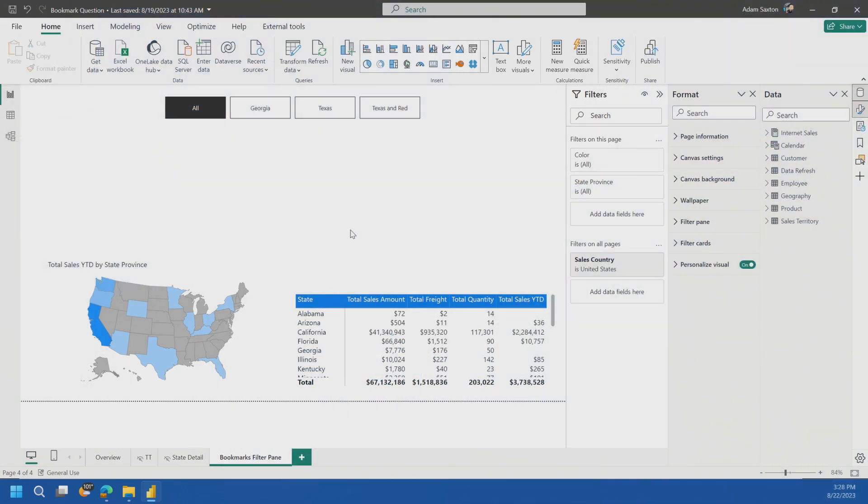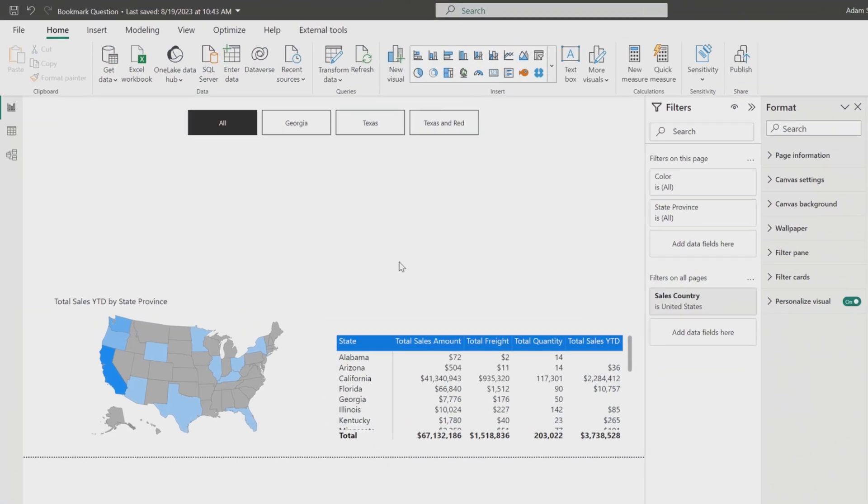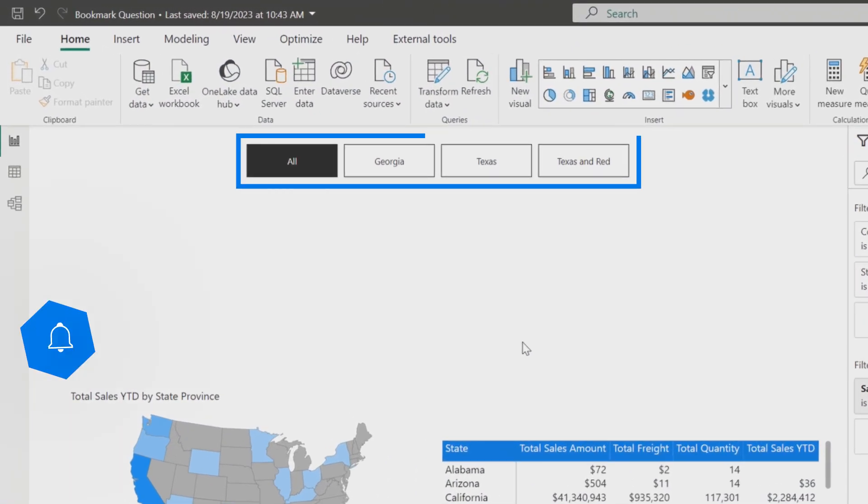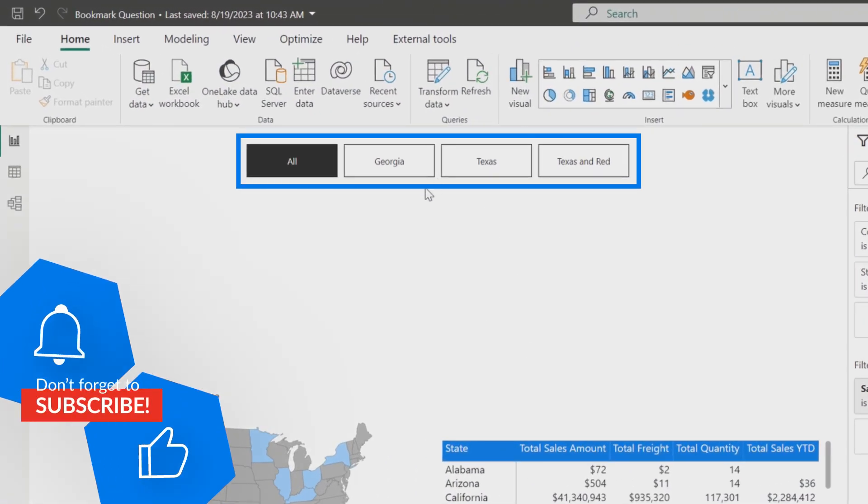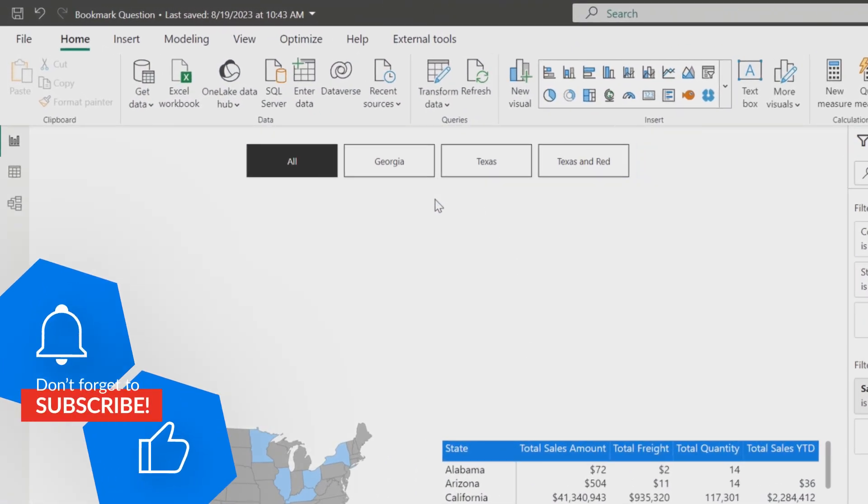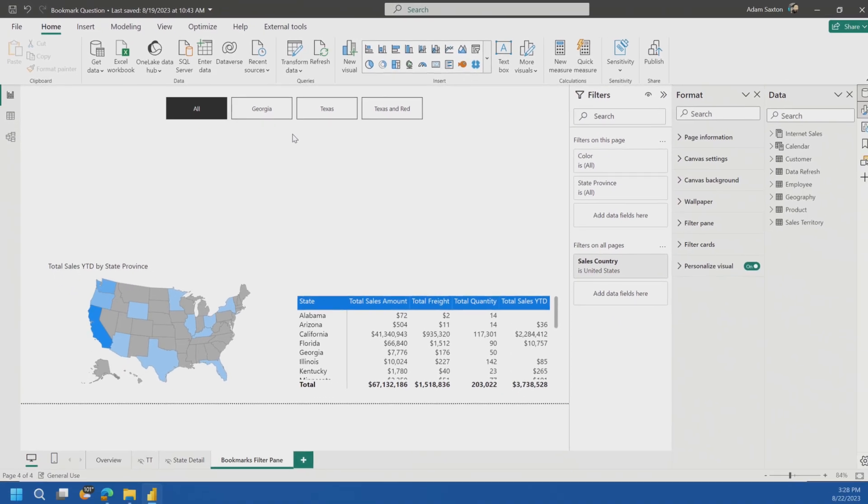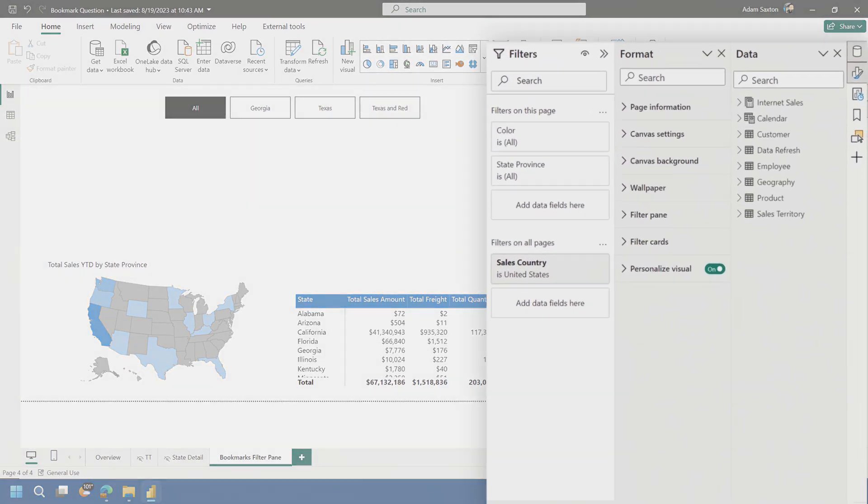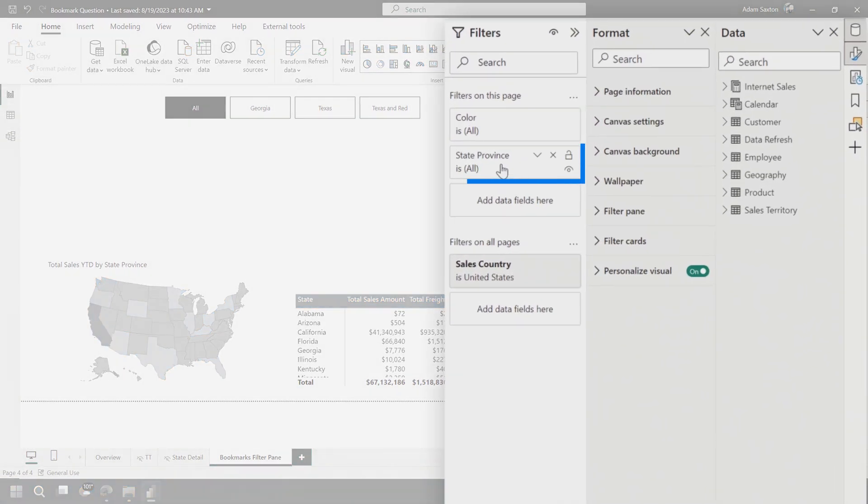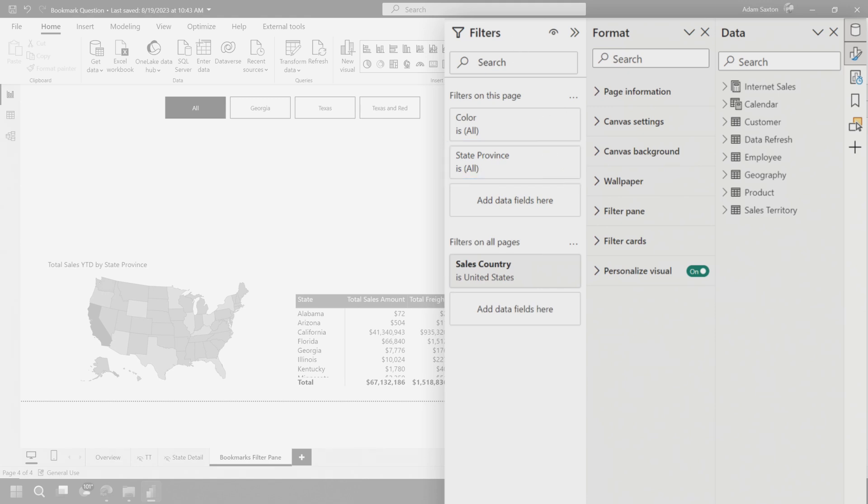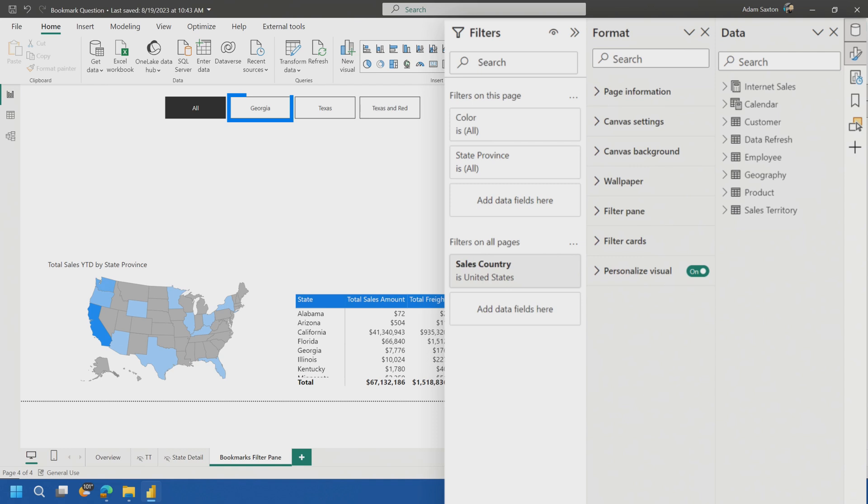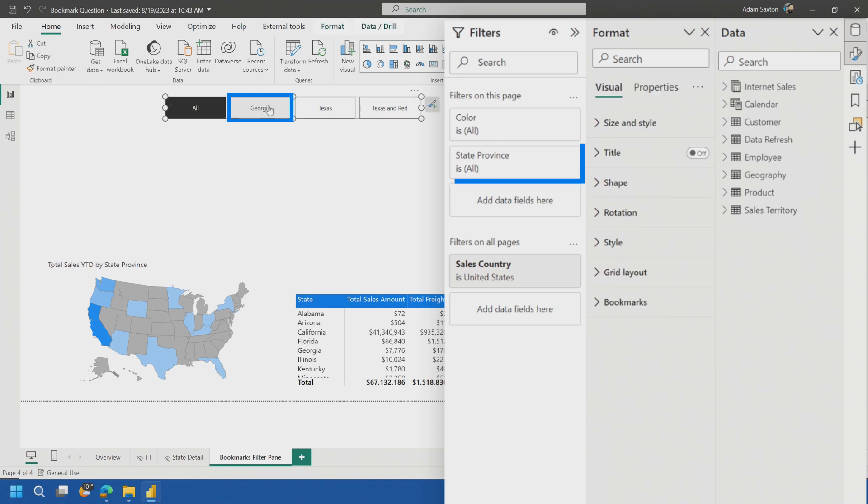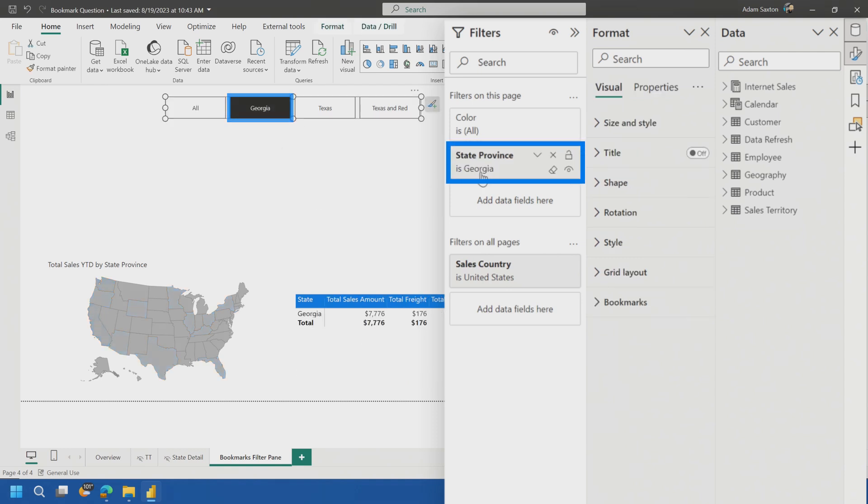Here's a scenario. We wanted to use the bookmark navigator to slice and dice a pre-selected set of things from a bookmark perspective. So in this context, I'm using the state province field, and from the filters pane in the bookmarks, I've pre-selected what that should be. So if I select Georgia, it's going to be Georgia in the state province.